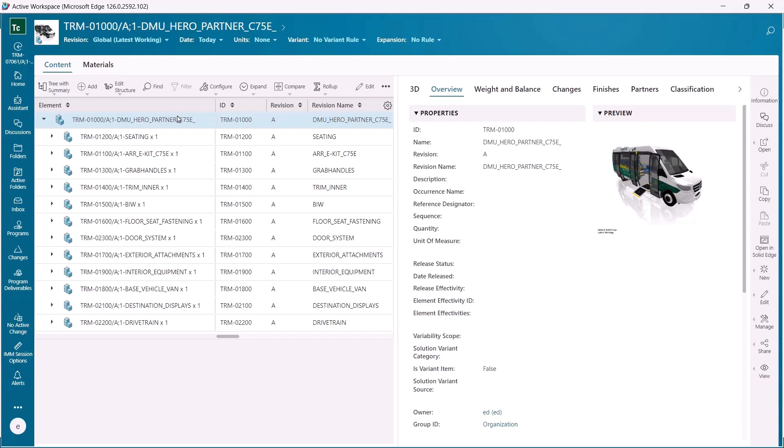Take your design to the next level with Solid Edge. Featuring improved productivity, enhanced user experience, and cutting-edge features to streamline every stage of your workflow.